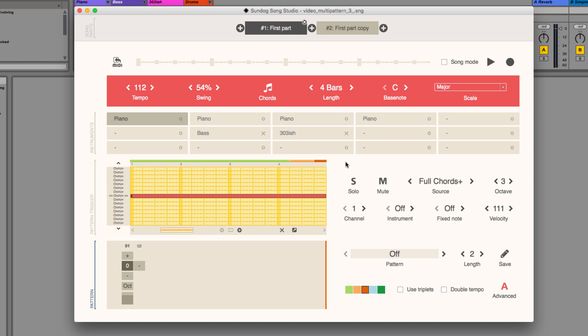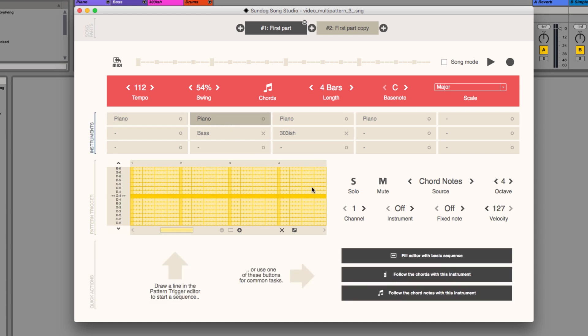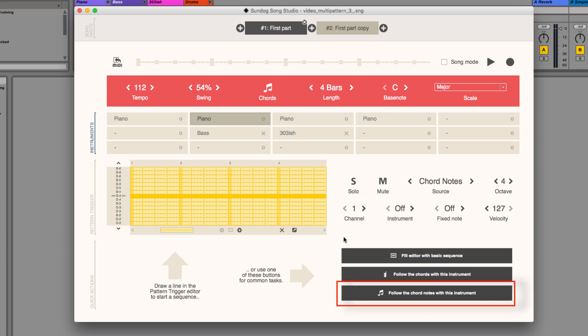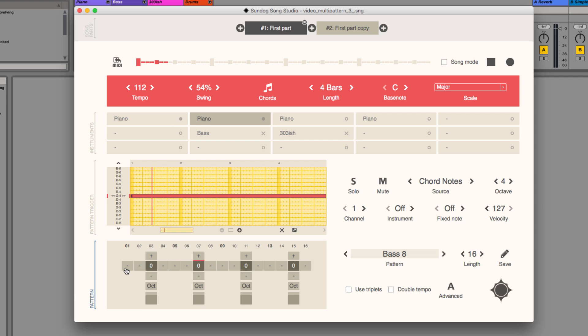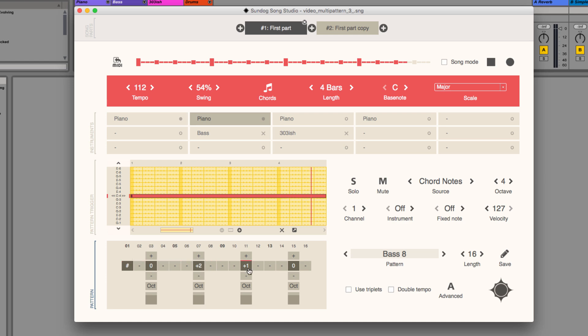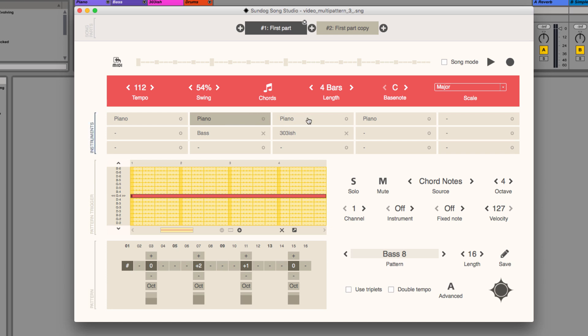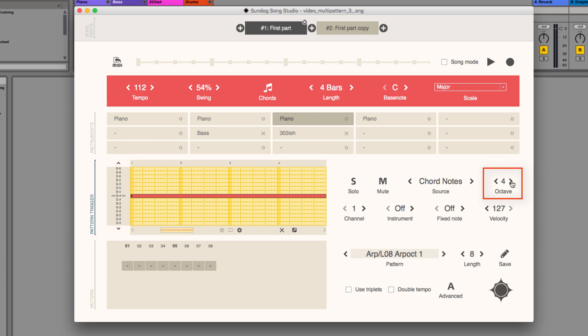Okay, let's make the melody more complex now. Select the second instrument box and make sure that you use the same channel and instrument as before. Then click on follow the chord notes and create a small offbeat arpeggio. Do the same on a third track and also change the octave a bit. I will just load a preset now.